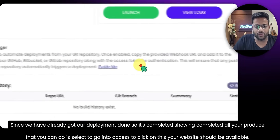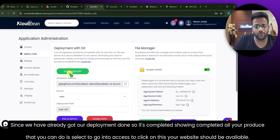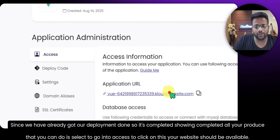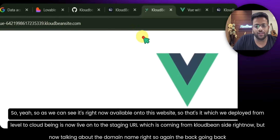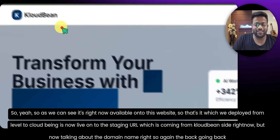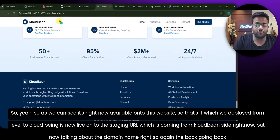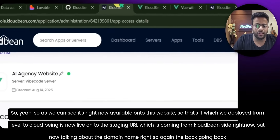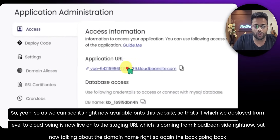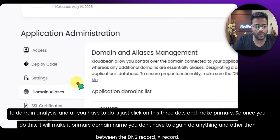Our deployment is done — it's showing Completed. Go to Access and click on the URL — your website should be available. As we can see, it's right now available on this URL. The website we deployed from Lovable to CloudBee is now live on the staging URL provided by CloudBee. Now let's talk about connecting the domain name — going back to Domain Management.